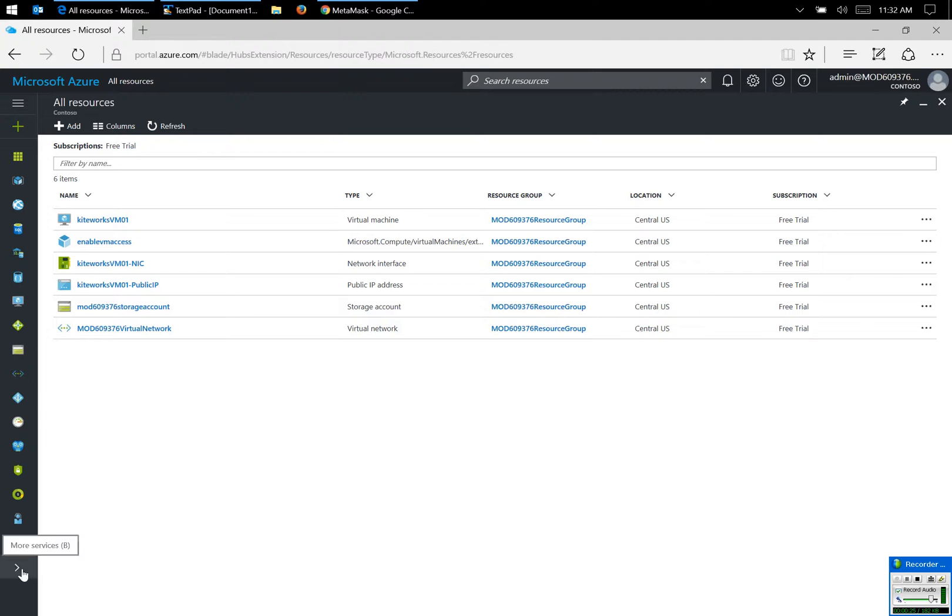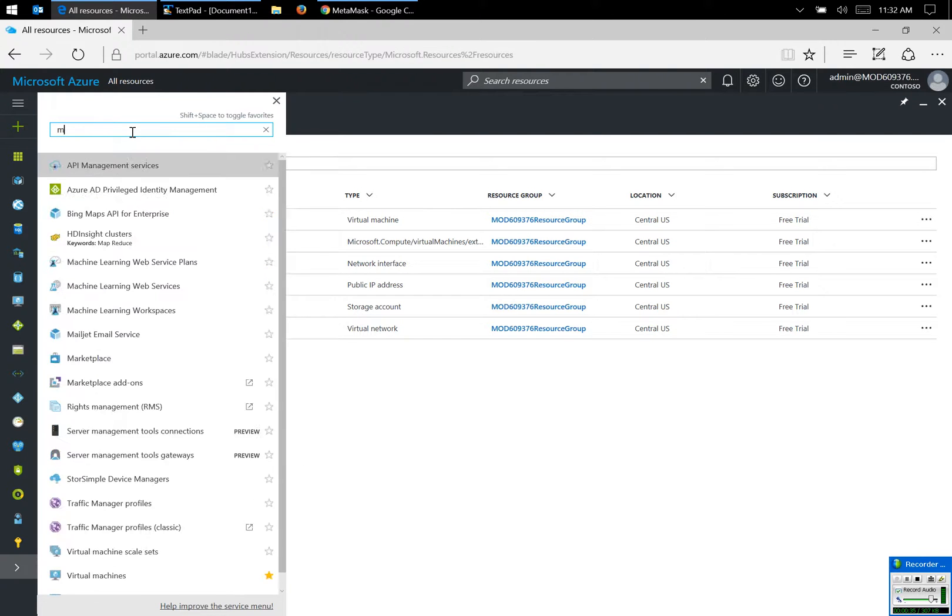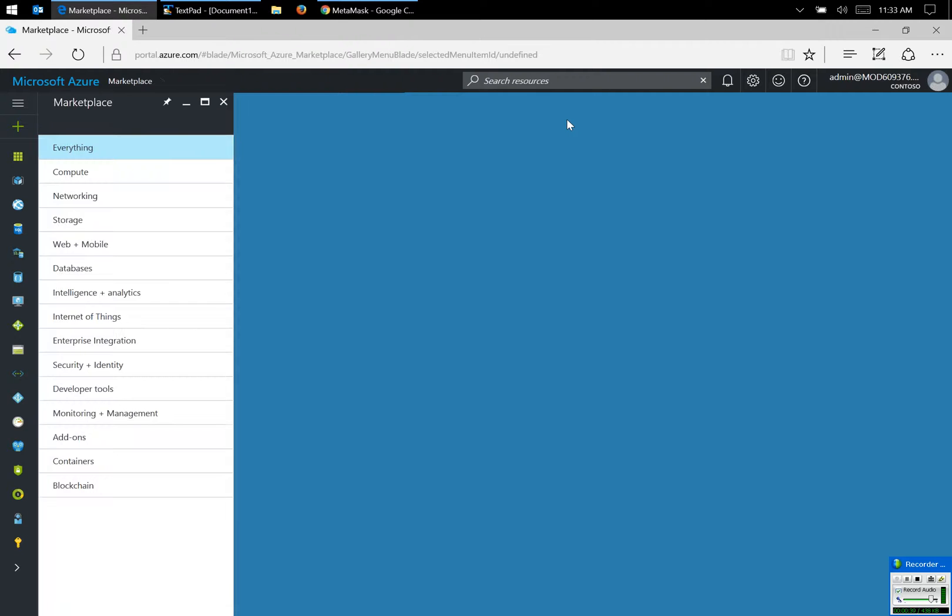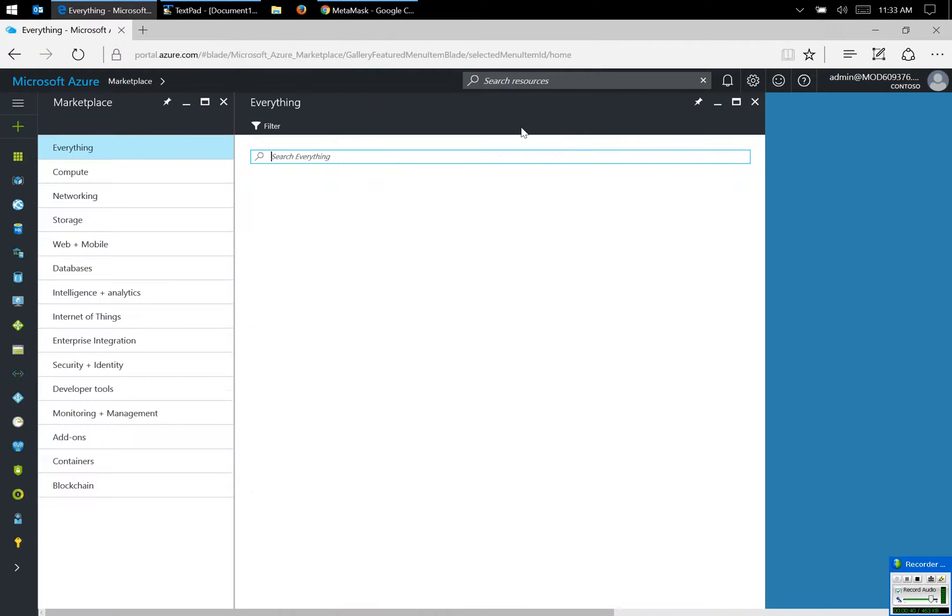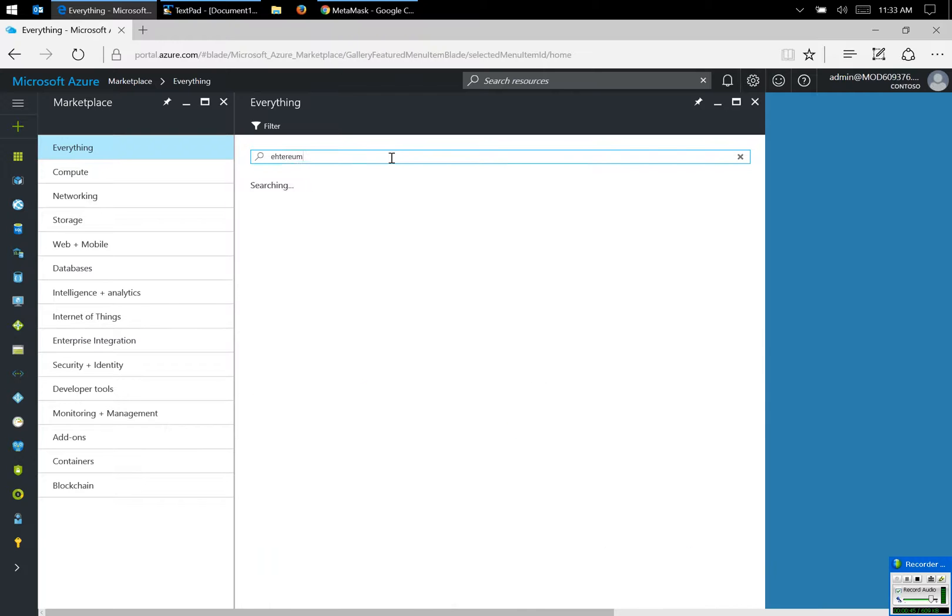What I'm going to do is to first find the Ethereum blockchain system through the Azure Marketplace. I'm going to find the Marketplace and I'm going to search for the Ethereum machine.